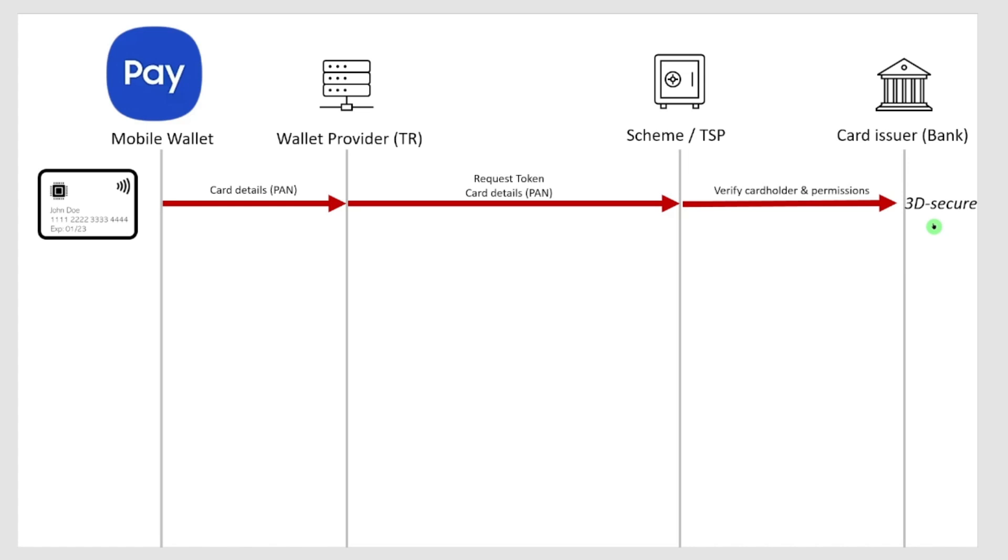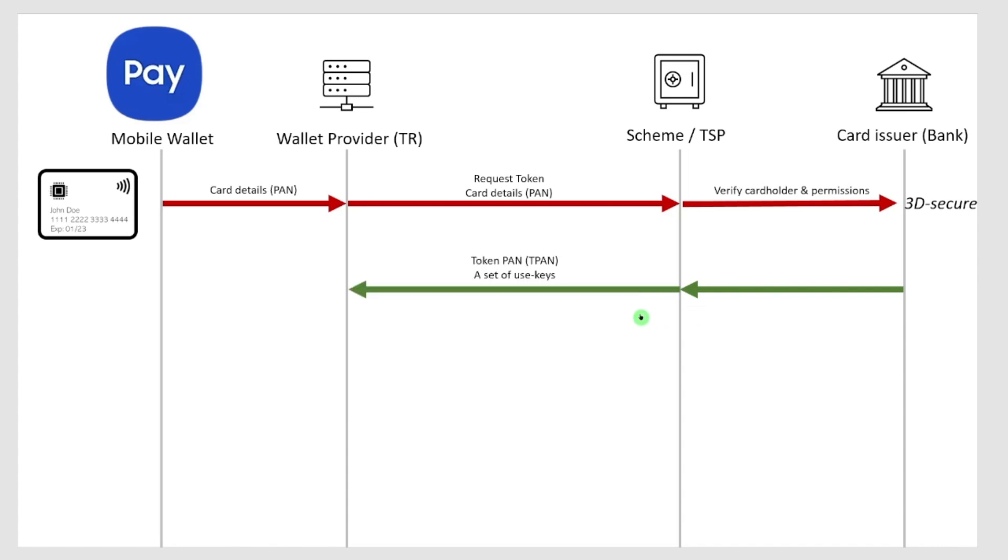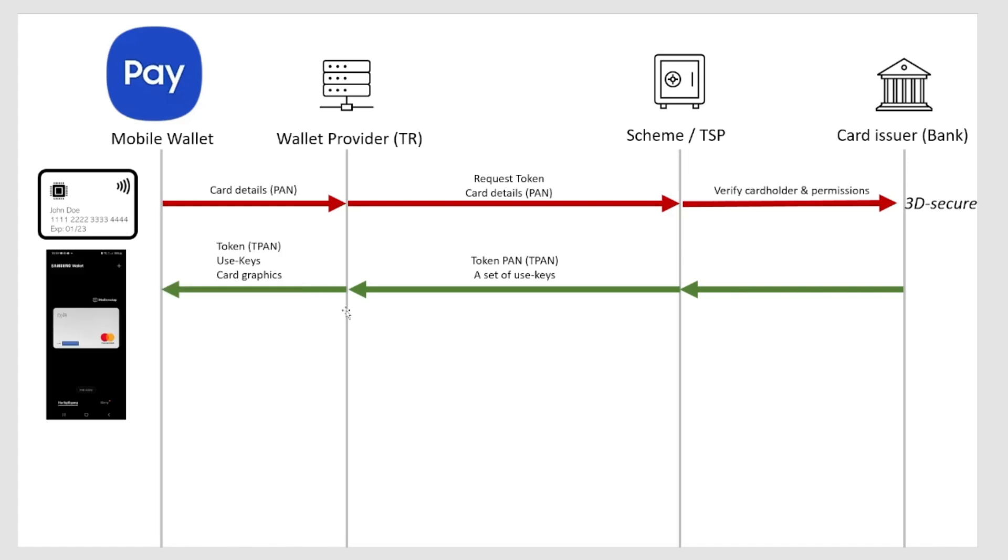When this is confirmed to be okay, it's being sent back to the scheme and the TSP that's okay, and then they will issue a token, a so-called T-PAN, and a set of use keys which is sent back to my wallet provider and that is being stored in my wallet.